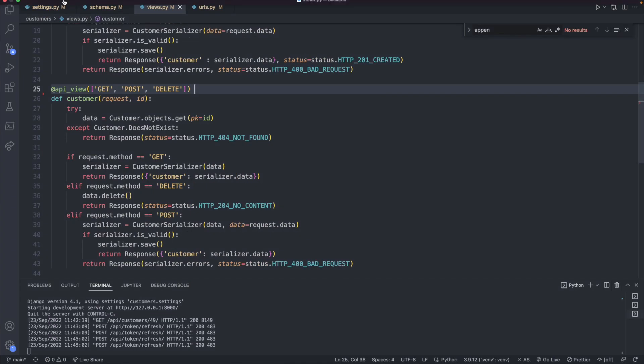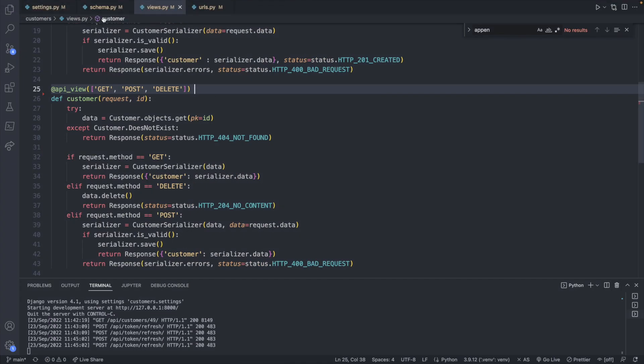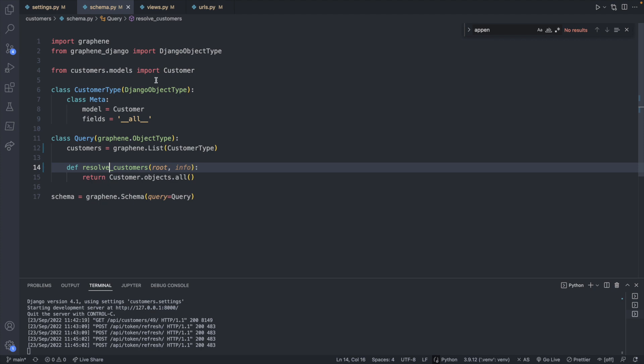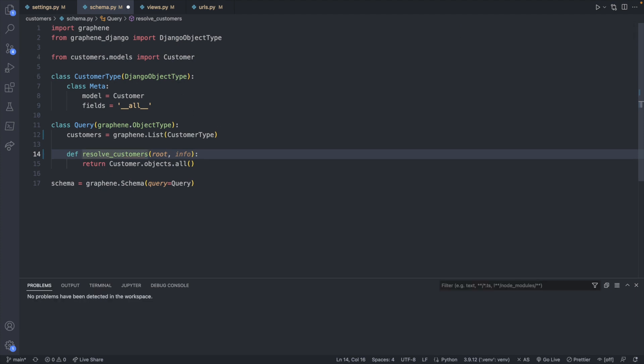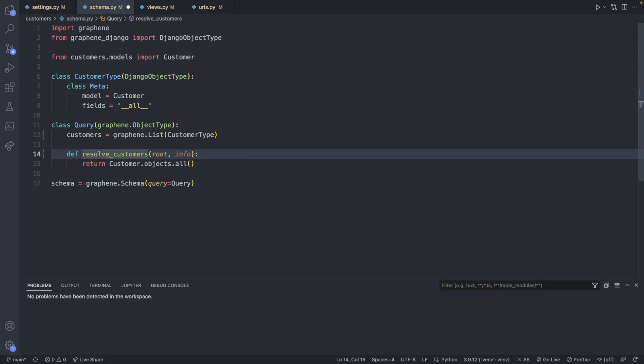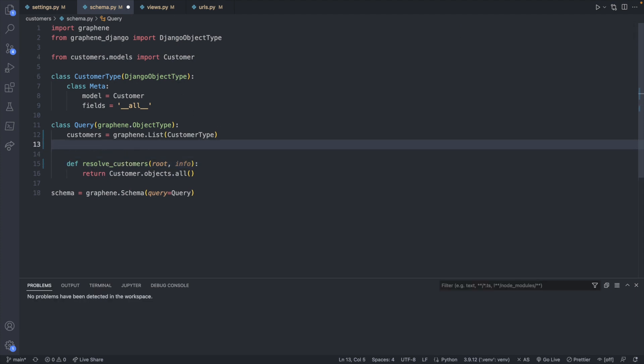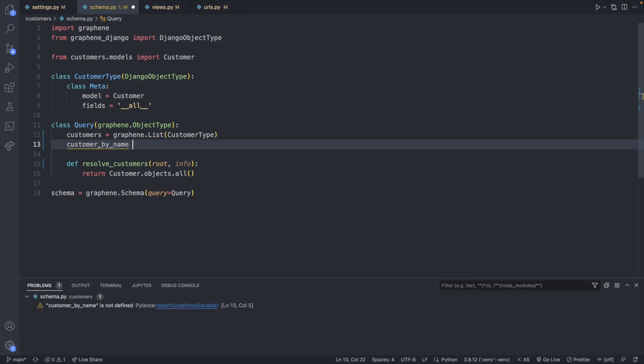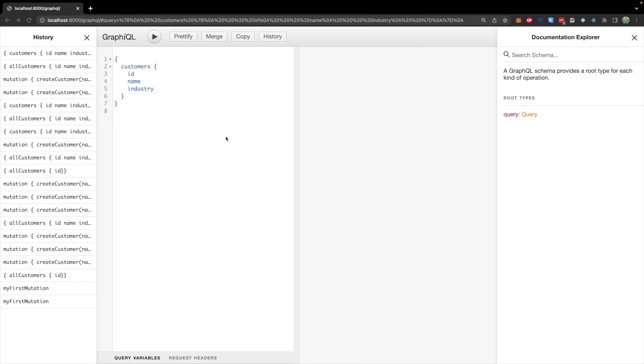So we'll head over to our backend, and we will go to schema.py. Anything we want to be able to do in our API will be defined here as a field. So for example, customer by name, and we will assign this some value. And GraphQL is a self-documenting API.